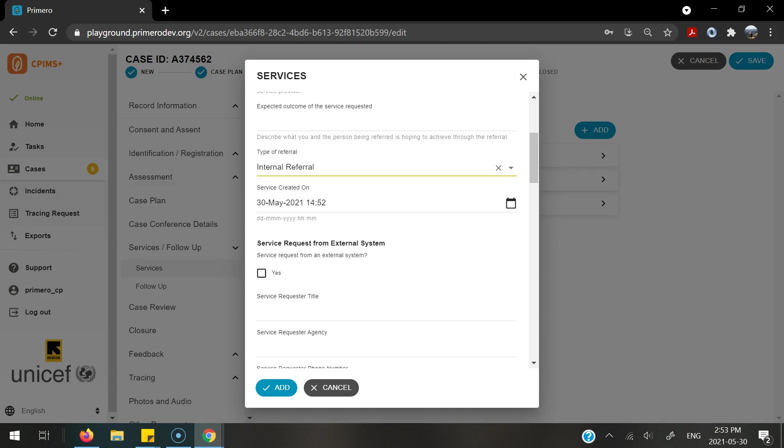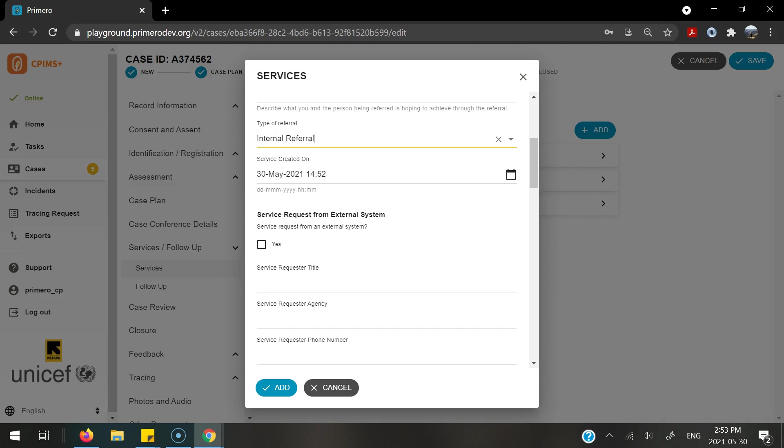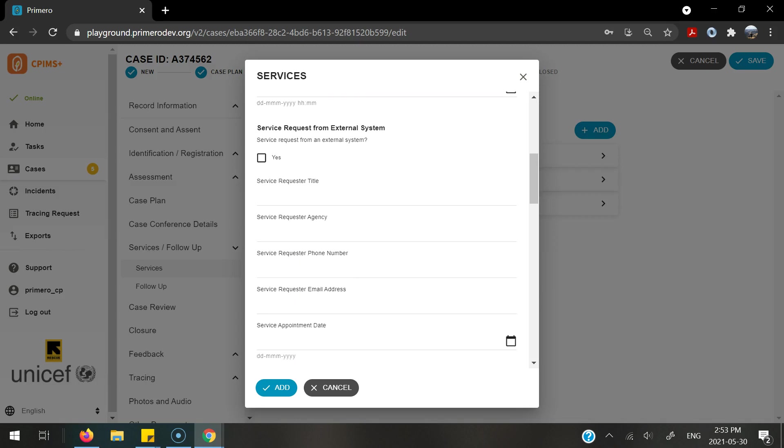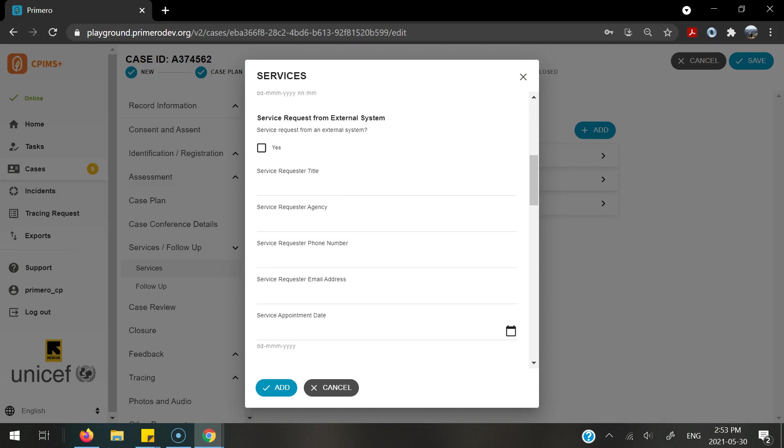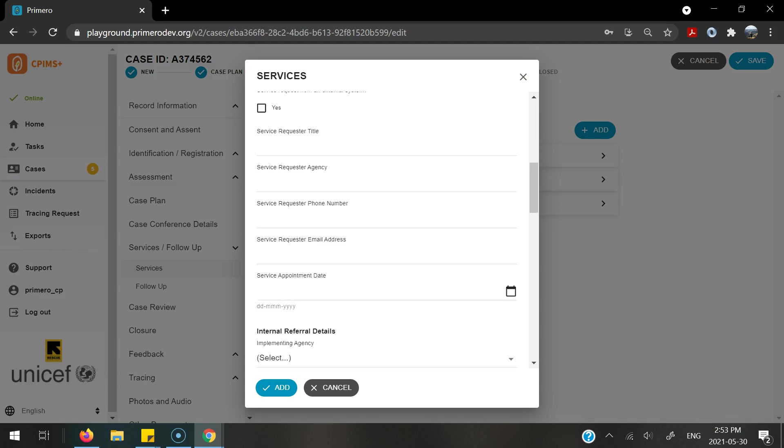The service created on date auto-populates with today's date. This next section is about the service request from an external system. Skip over this field for now and we will come back to this in a subsequent video.